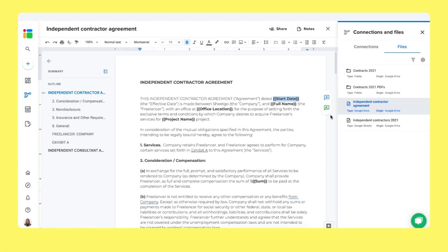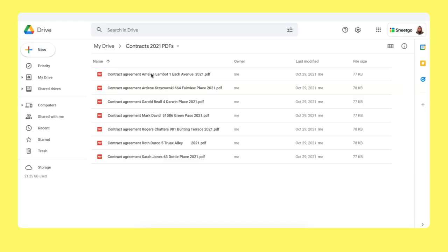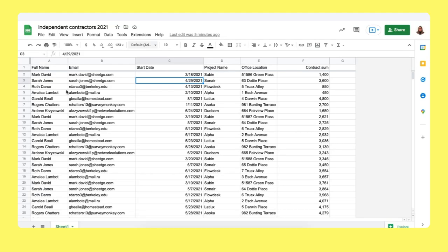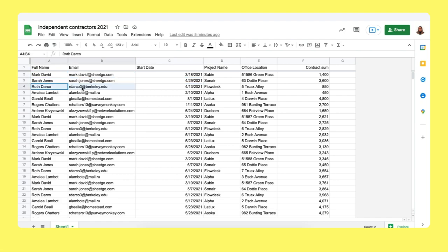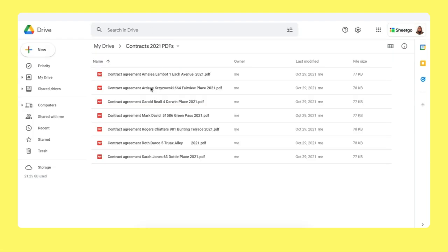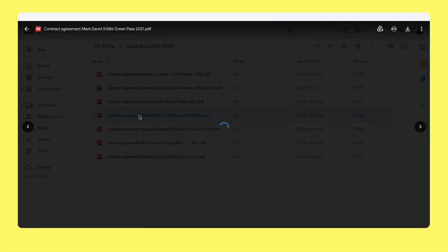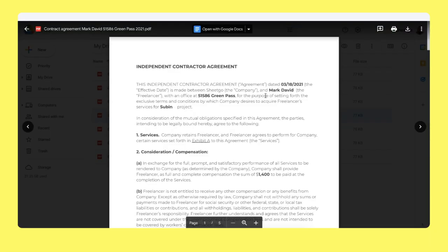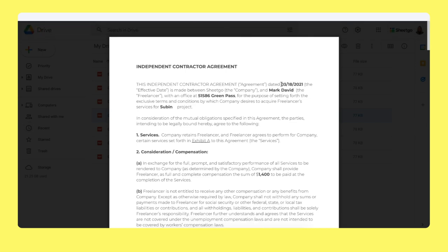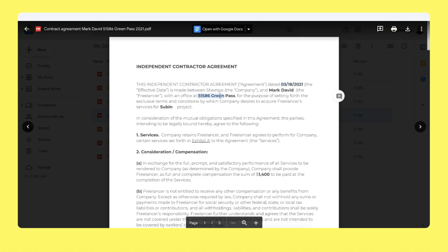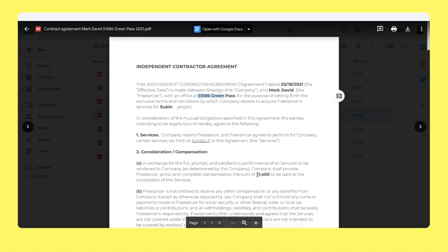It then generates the contracts in PDF, which I saved here in this folder. Here we go. We have the contracts of each person in my spreadsheet. Let me show you again. Mark David, Sarah Jones, Rod Darko. They're all in this document right here. Let me open the one of Mark David. As you can see, Shigo has replaced the smart tags with the information of Mark with the day he started, where his location is and on which project and for what amount he's working on.